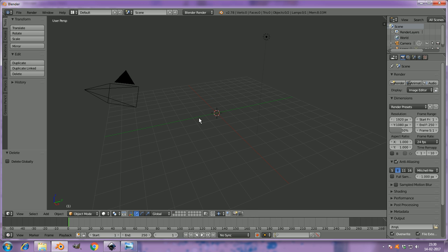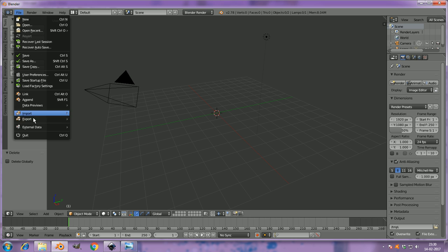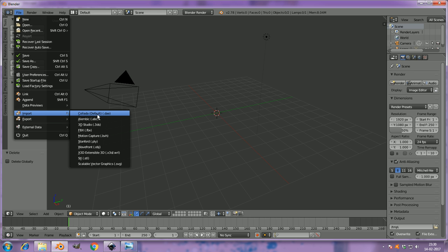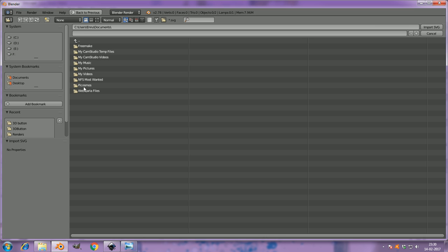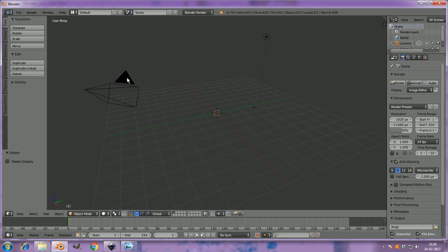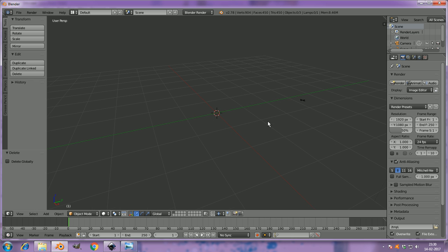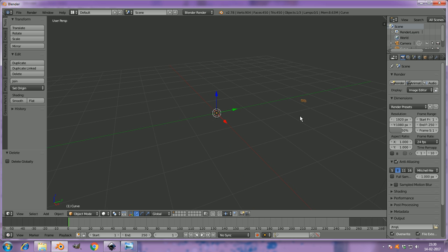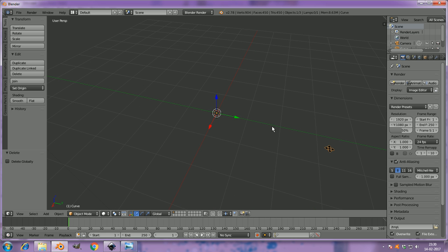And then delete the cube and import SVG, Scalable Vector Graphics. We're going to import it as SVG because Blender cannot directly read image formats, and this is almost like a 3D model.